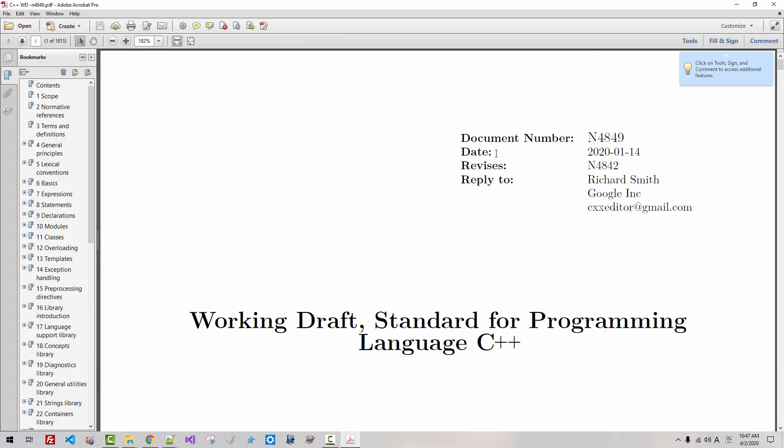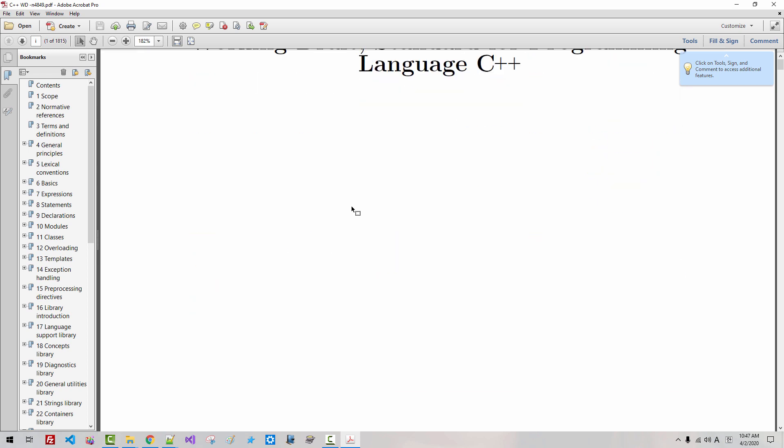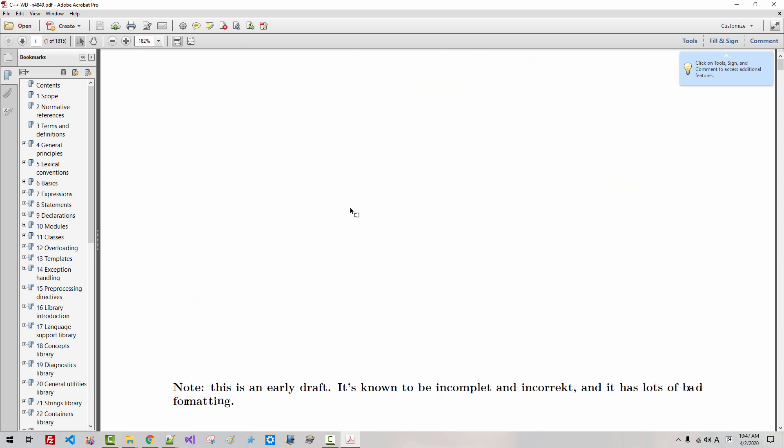I will rename it C++ working draft. This working draft is the latest one. It is 1815 pages long. It is very big.